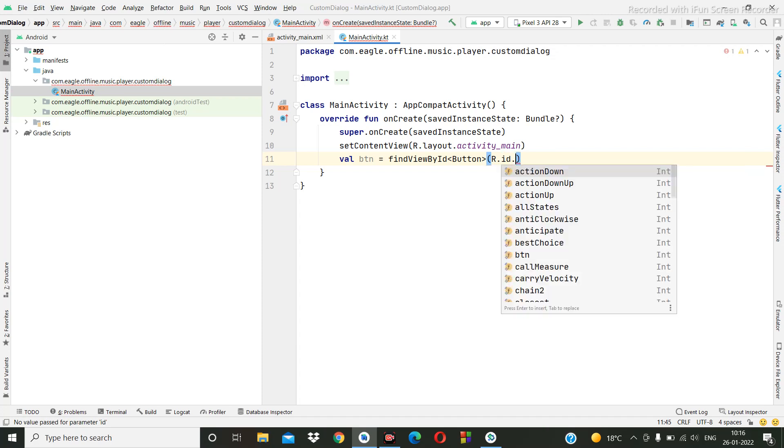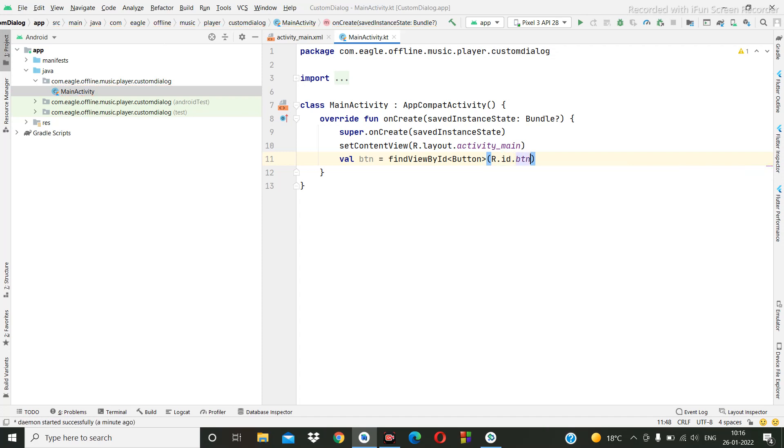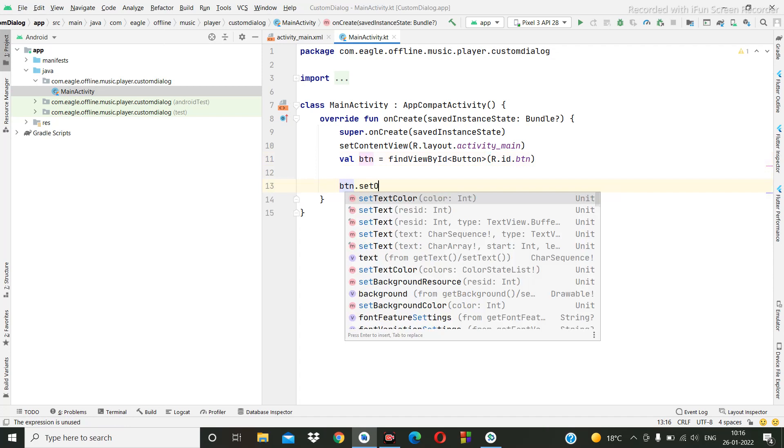R dot id dot btn button, okay. Then btn dot set on click listener.